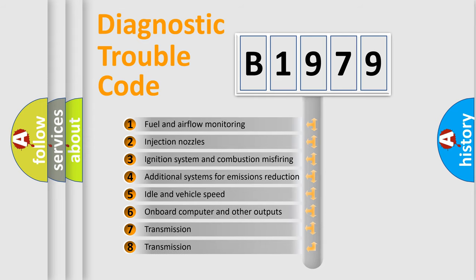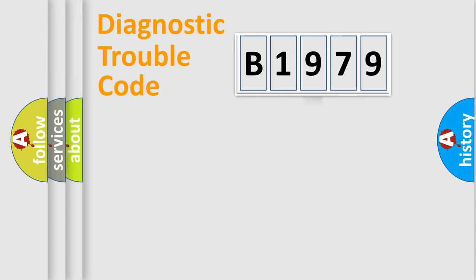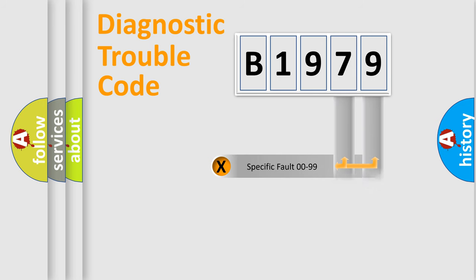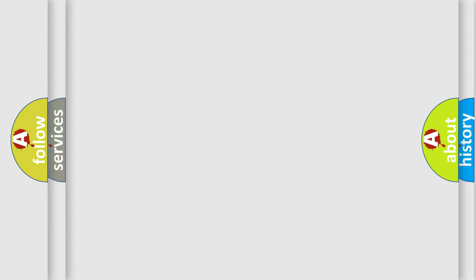The third character specifies a subset of errors. The distribution shown is valid only for the standardized DTC code. Only the last two characters define the specific fault of the group. Let's not forget that such a division is valid only if the second character code is expressed by the number zero.